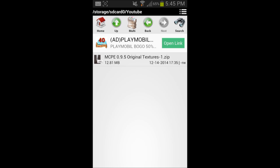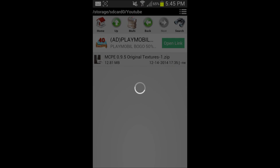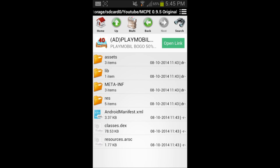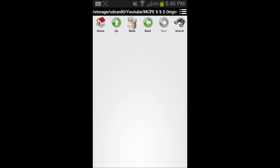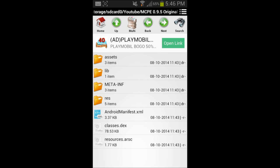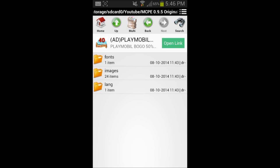They are version 0.9 but there's nothing wrong with that because 0.10 didn't really change anything — this still works, don't worry. So you basically want to open up your file manager, download the original textures from the description below, find the file and unzip it. Once you unzip it you're going to see a lot of stuff. Don't worry — you don't need to know the lib, the meta info, or the res. You only need to focus on the assets folder.